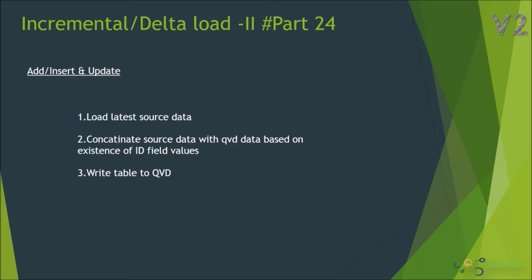Hi, welcome to ClickGeek part 24 of this video series. In this session we're going to look at the second scenario of incremental load, that is insert and update.